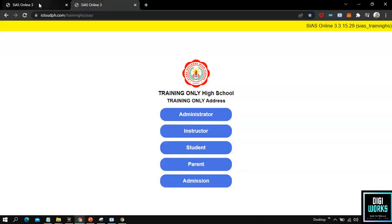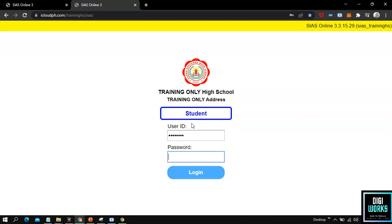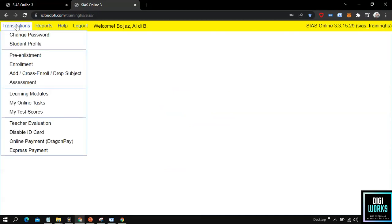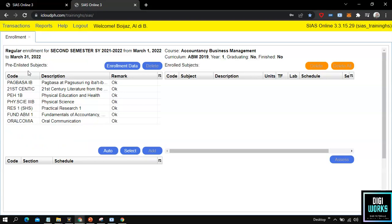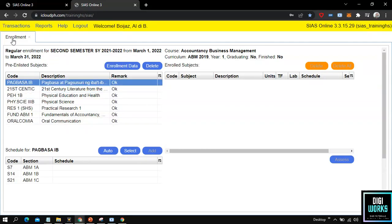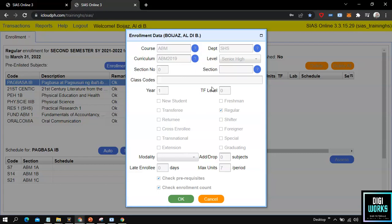For my next demonstration, we will shift to the student account to demonstrate how the student can select classes for enrollment. At the student account, the student must navigate through Transaction and select Enrollment. Upon selecting enrollment, the system will present its user interface, which will be used by the student to enroll classes online. The student must select the Enrollment Data button. Upon clicking it, the system presents the enrollment data user interface with the student's data, which is disabled except for the buttons, to avoid the student from creating unwanted data.